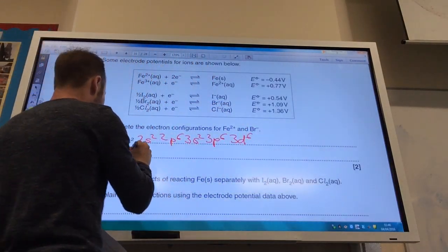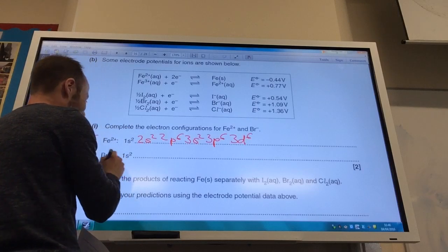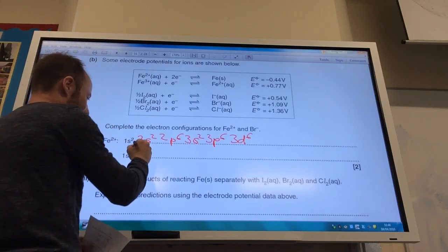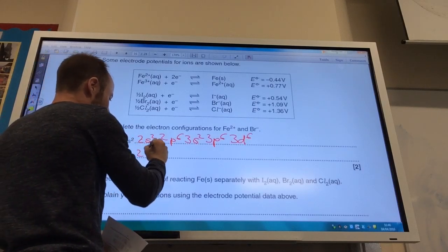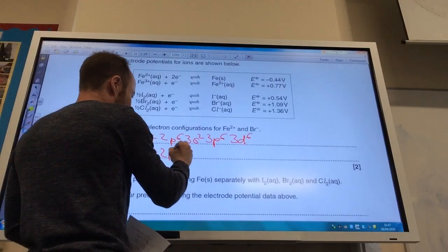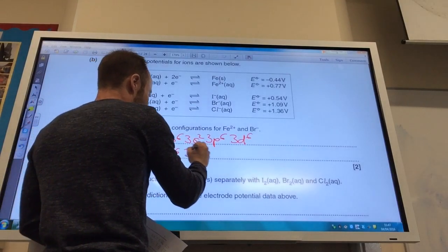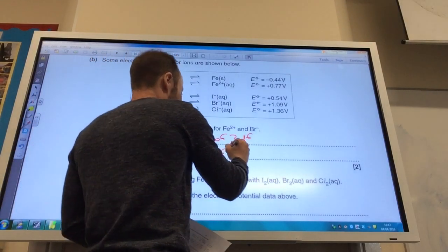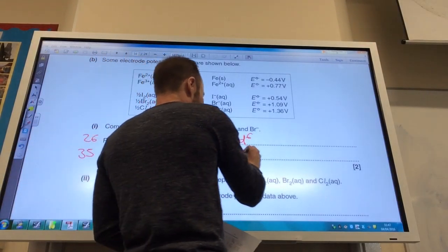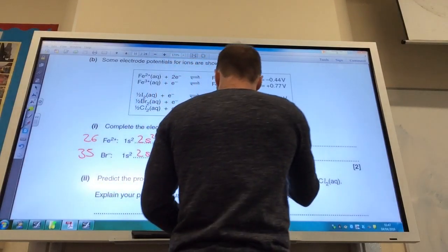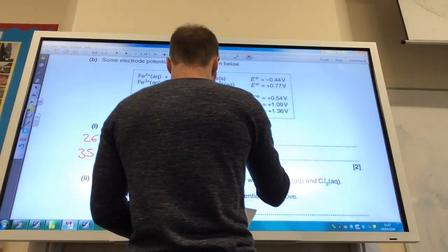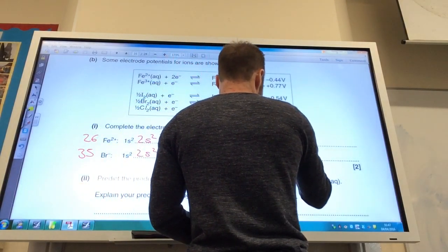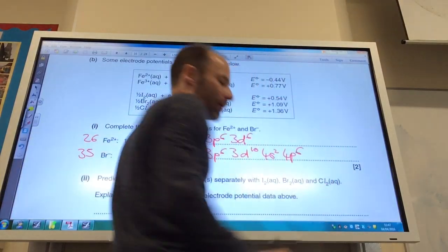Bromide is slightly longer — I've got 36 electrons to deal with because I've added an electron. So: 1s² 2s² 2p⁶ 3s² 3p⁶ 3d¹⁰ 4s² 4p⁶.